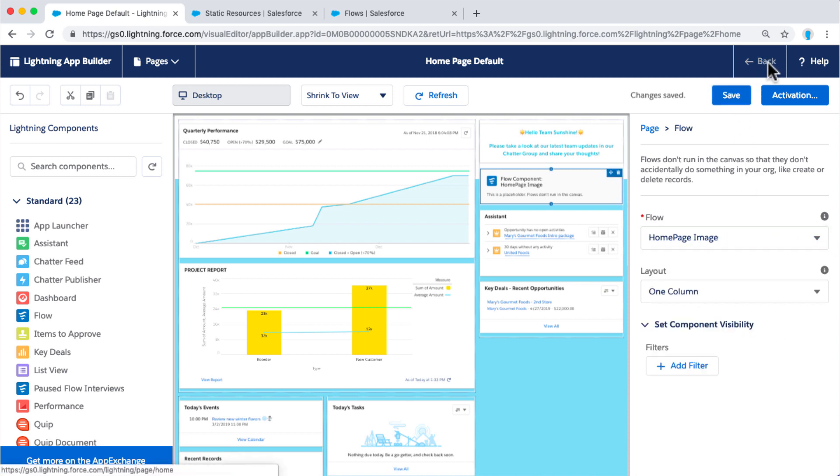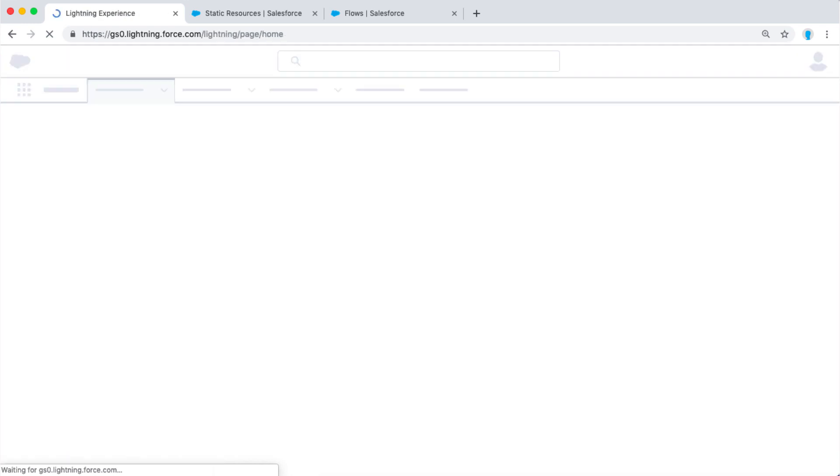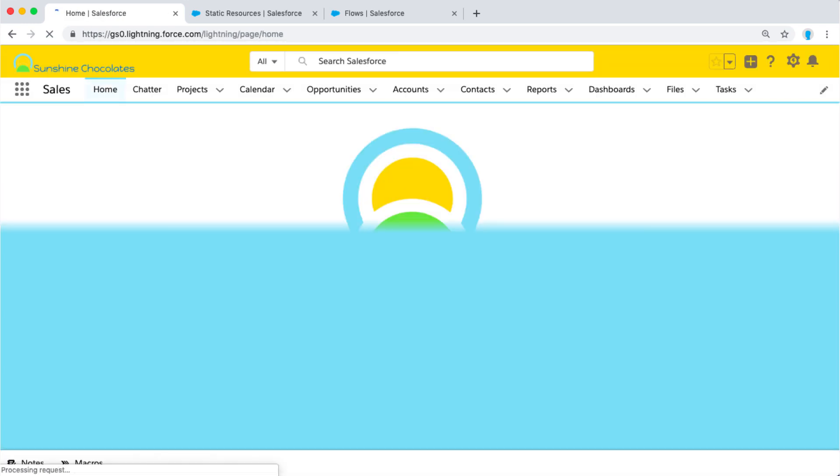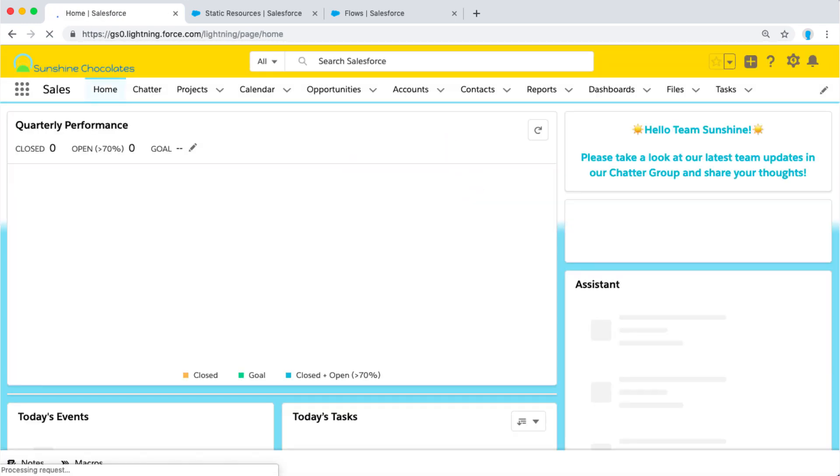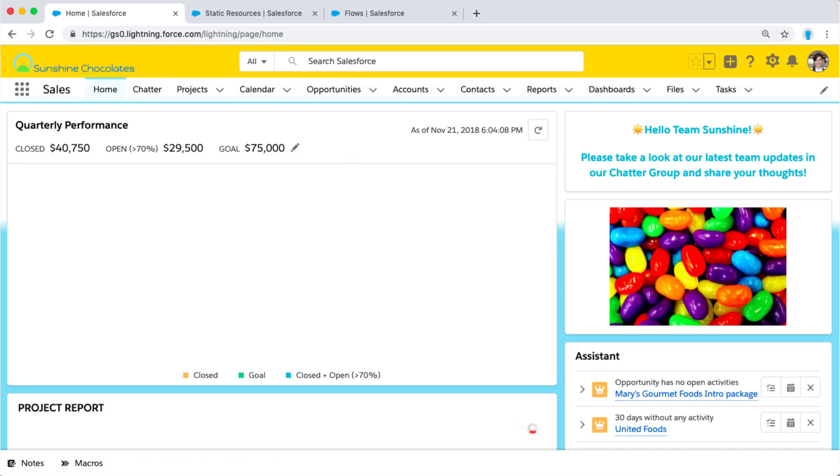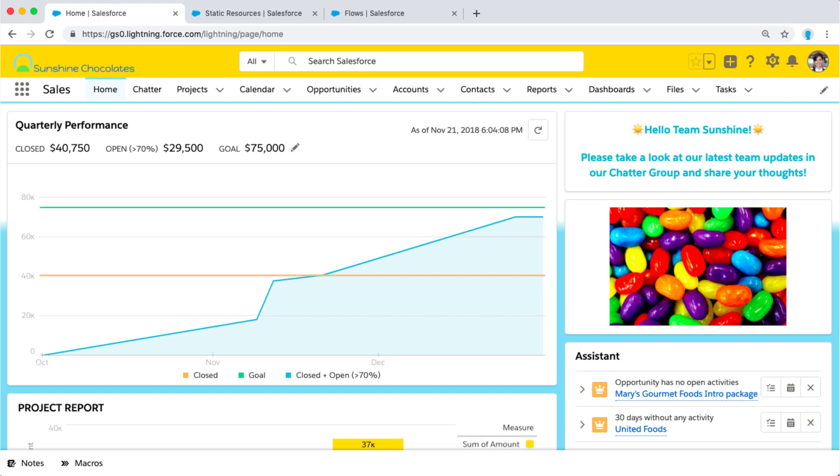So we want to make sure we select the right one, homepage image, save and activate. Now when we go back to our homepage, we've got our brand new image presented right on the homepage.